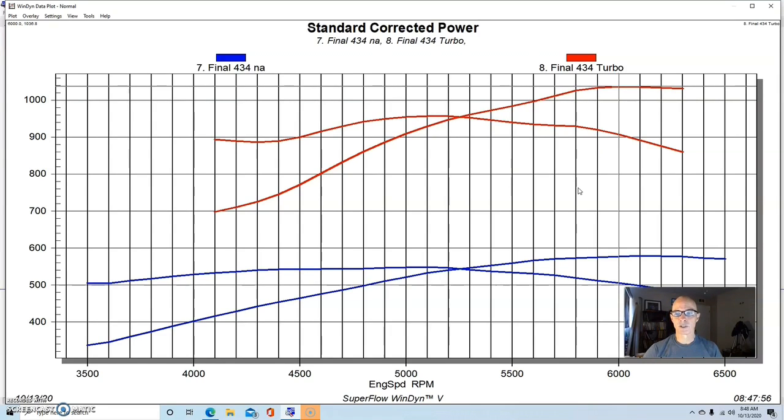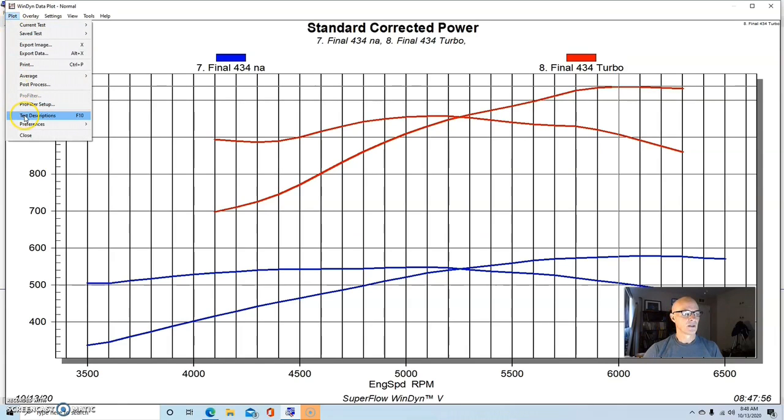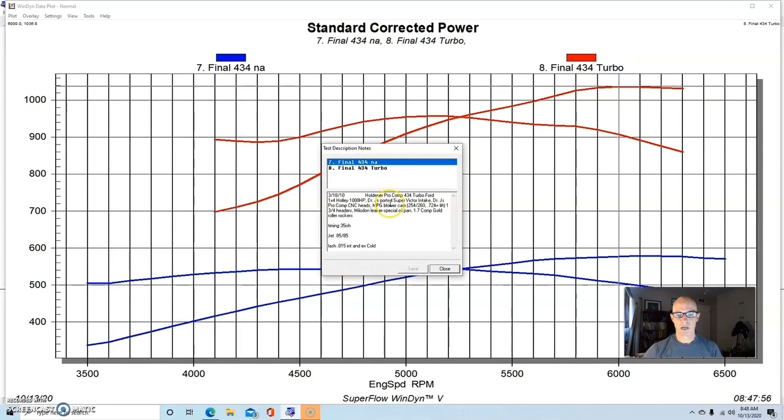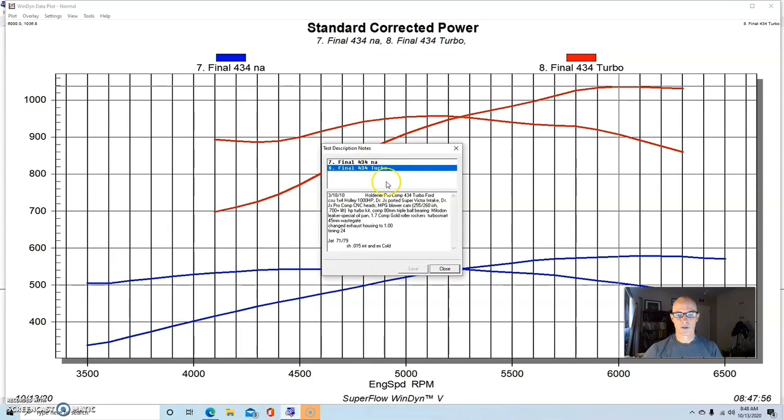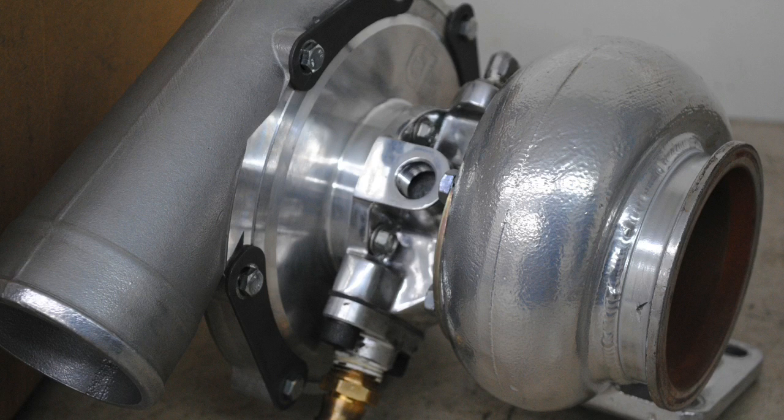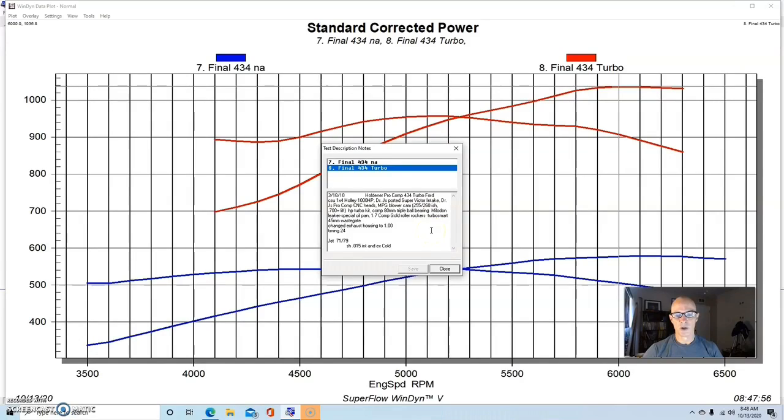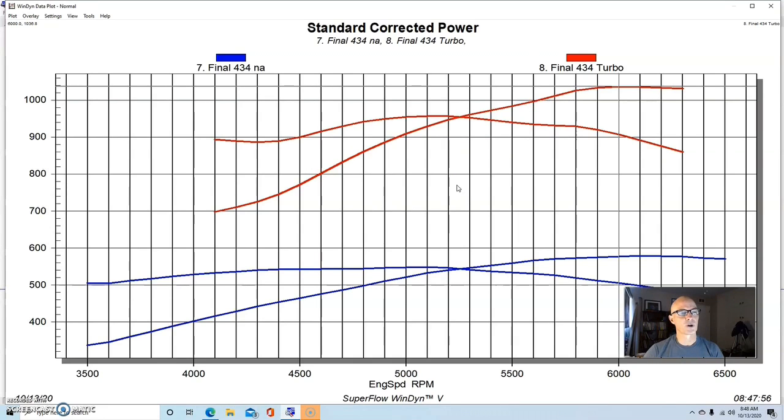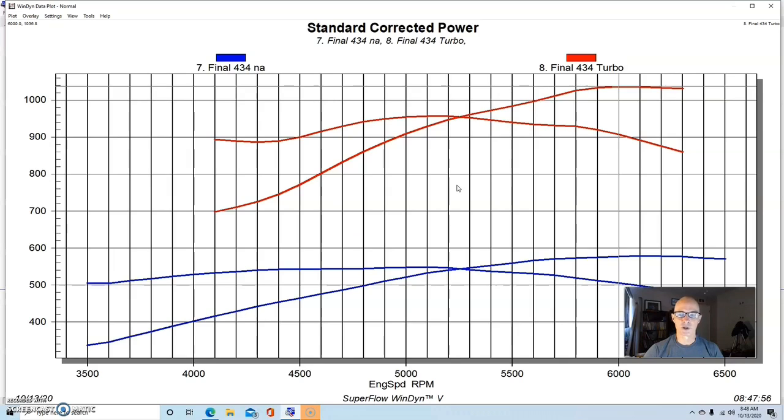And again, this was with a single Comp Turbo. And again, this thousand horsepower level is kind of getting up near the limit of that turbo. So this 434 inch motor had a lot more potential if we had more turbo. And we weren't looking to turn it up. All we wanted to do is reach the thousand horsepower level with this, and we easily did that with that single turbo.